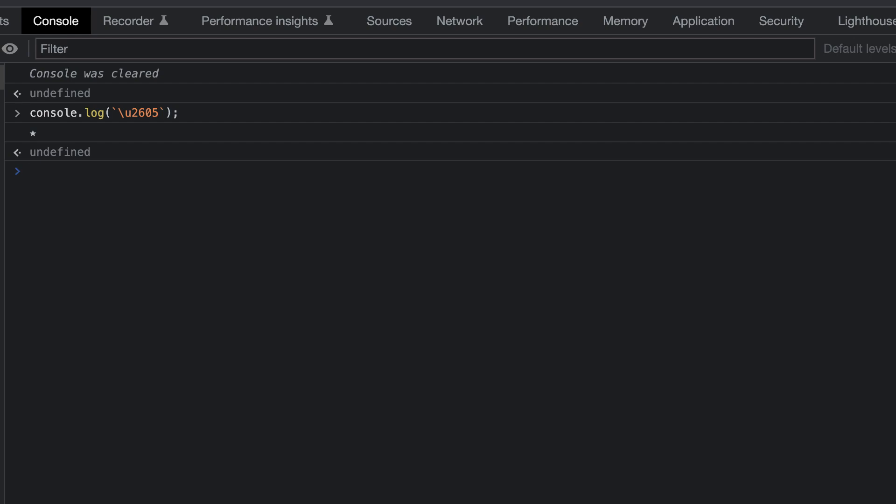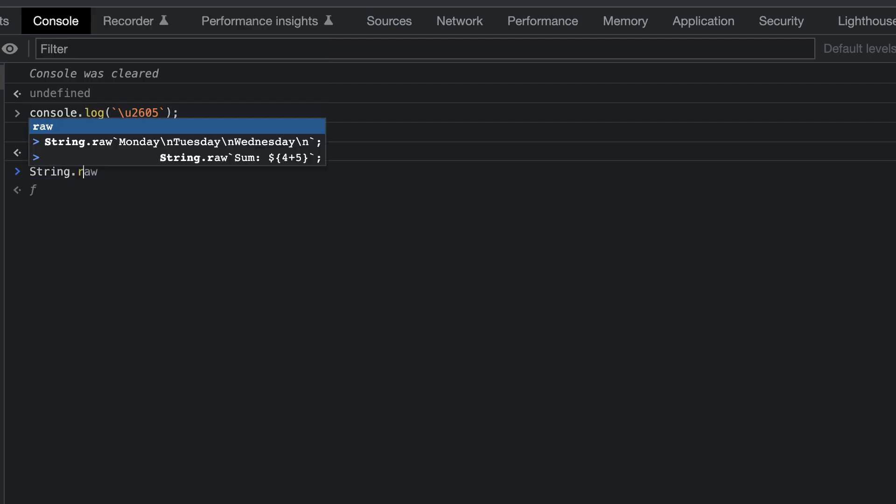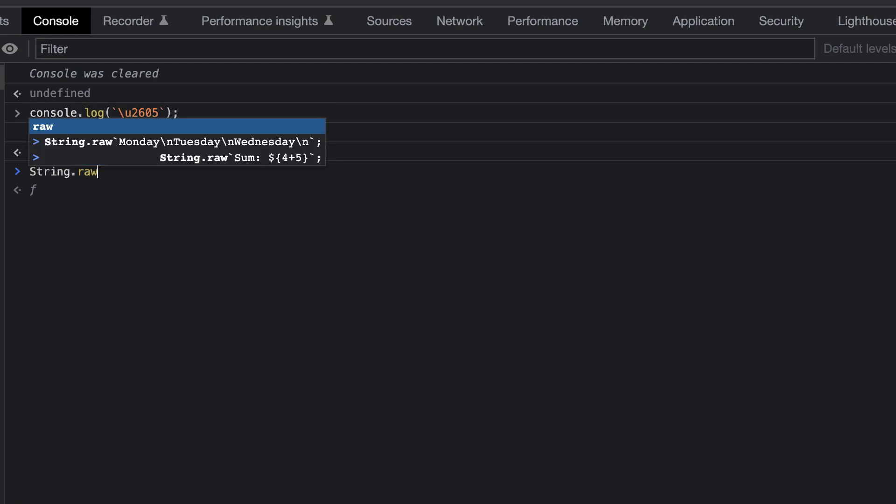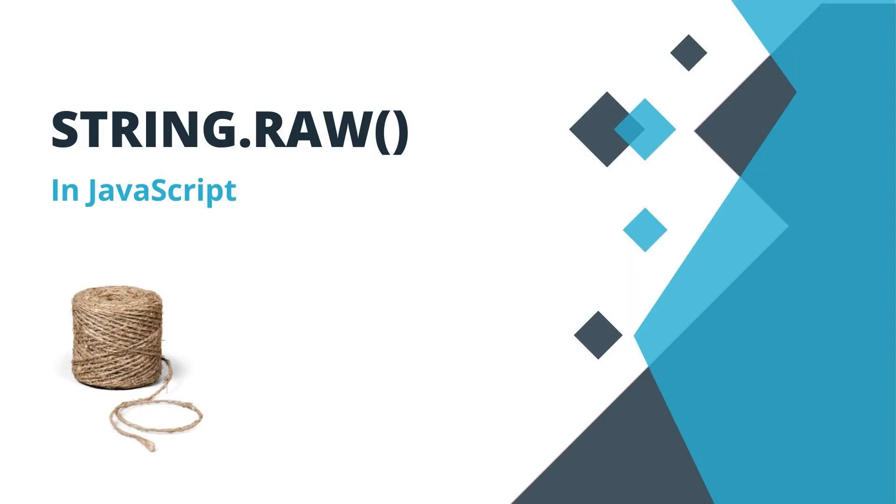Now let's use the raw method on this template literal. So we type string, dot raw, and pass in the Unicode character. Nothing is processed, and we get the raw string returned. I hope you enjoyed this video. Please like and subscribe for more content.